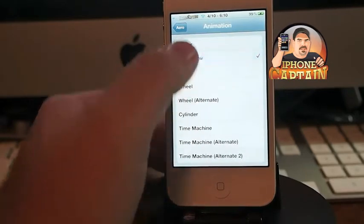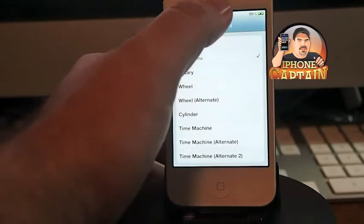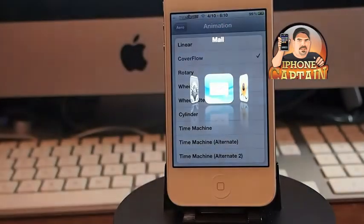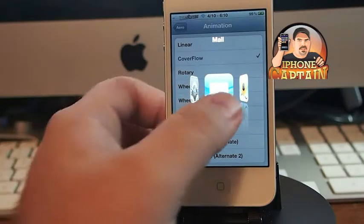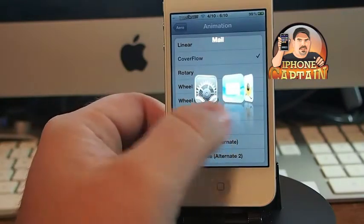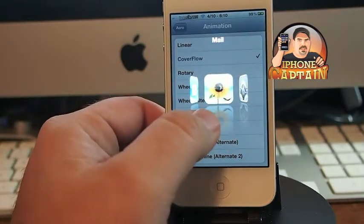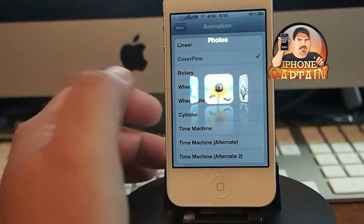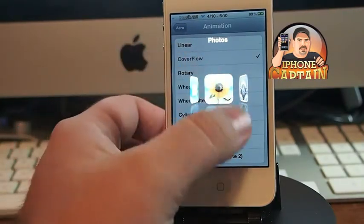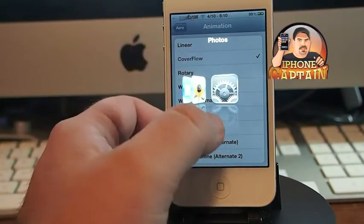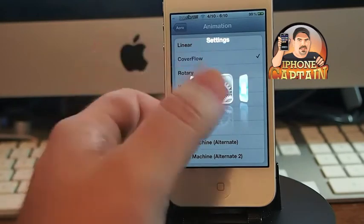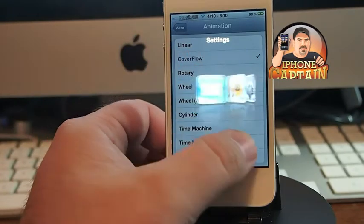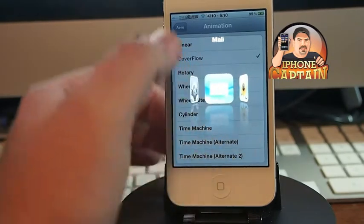Double tap. Now you can see we get the cover flow effect, and if we wanted to open any of these applications we simply tap on the one we're looking for.